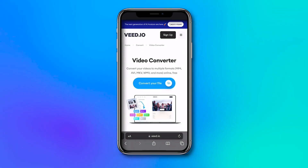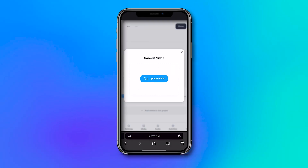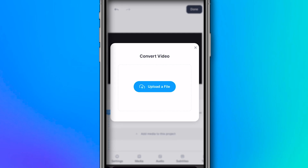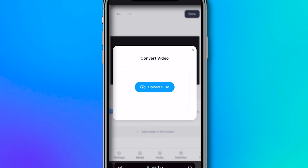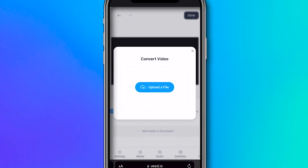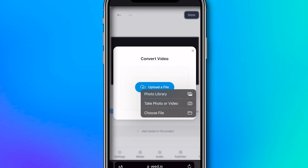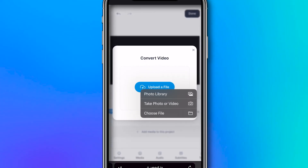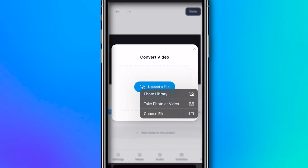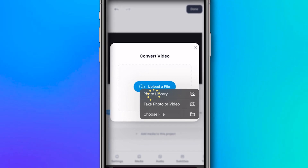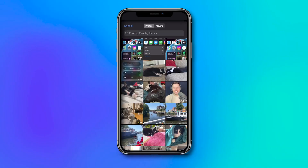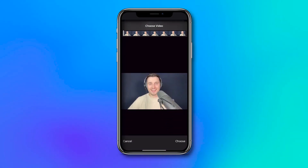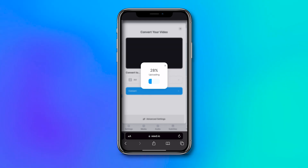To get started, when you're on the page, click on the 'Convert Your File' button. Next, you'll be prompted to import the video you would like to extract audio from. In this case, we're uploading a video from the media library on our iPhone. After you've selected a video, click on 'Choose' in the bottom right corner to progress.